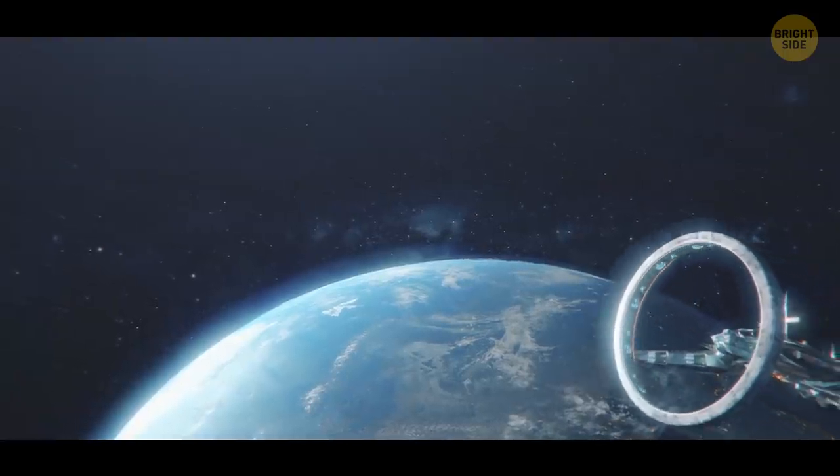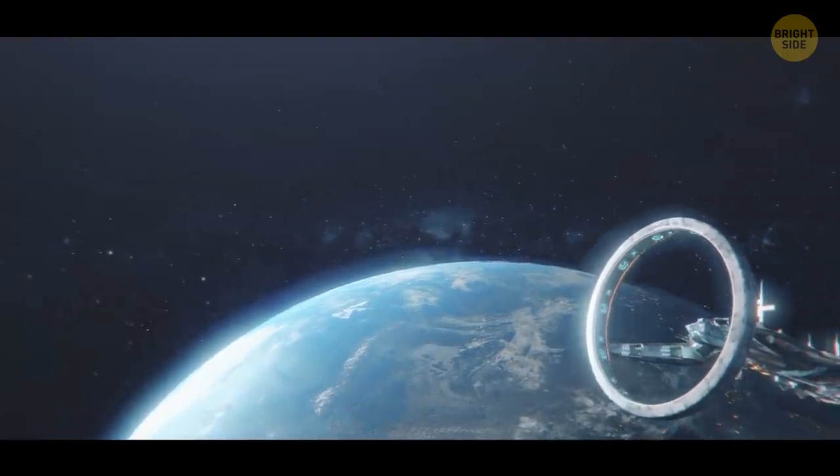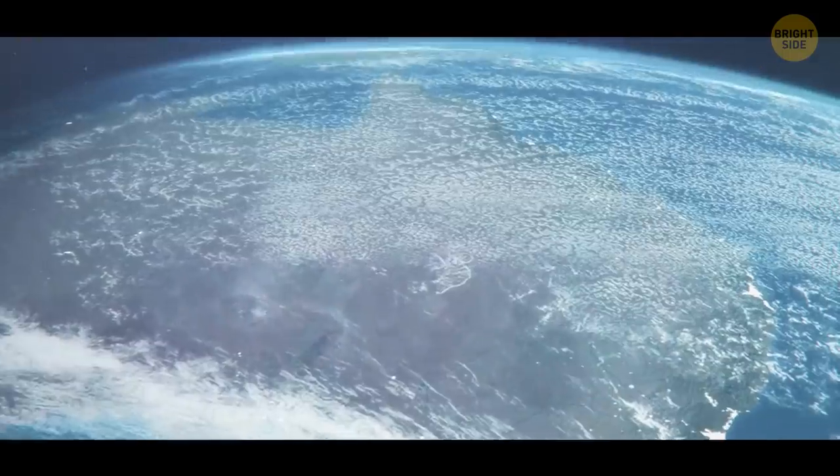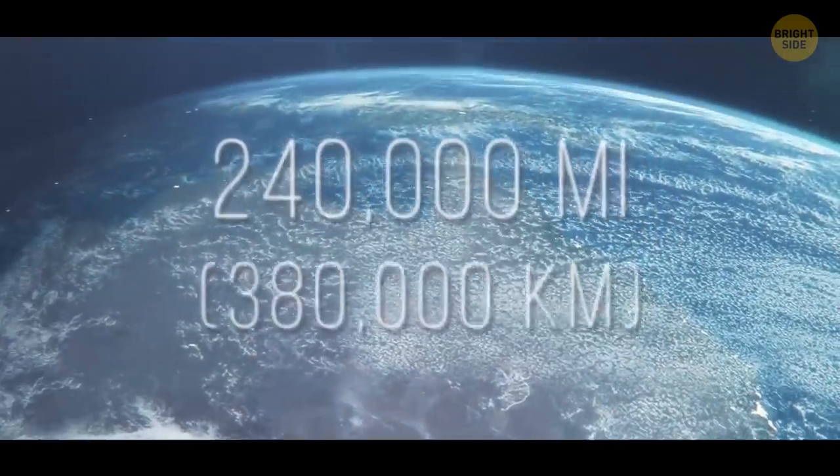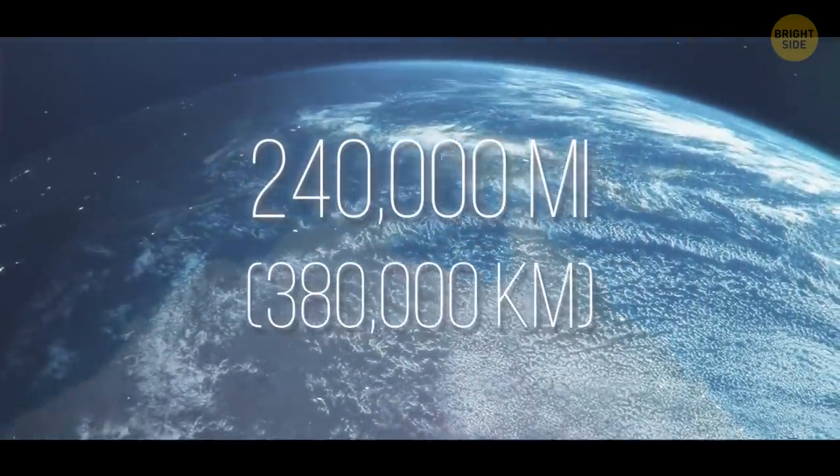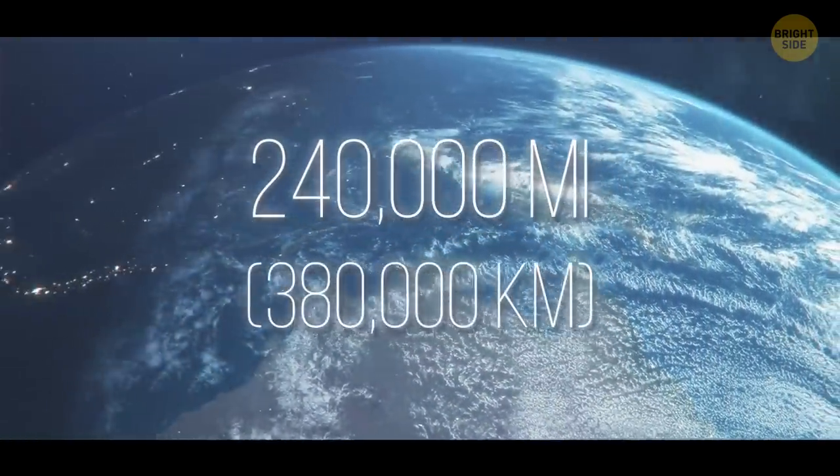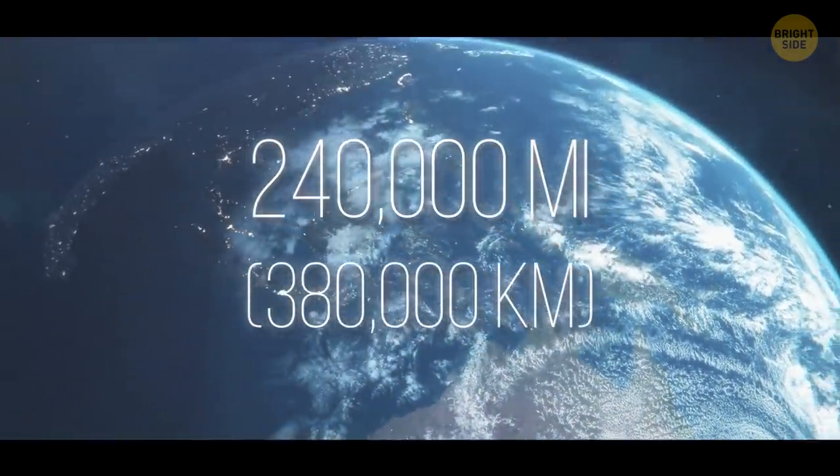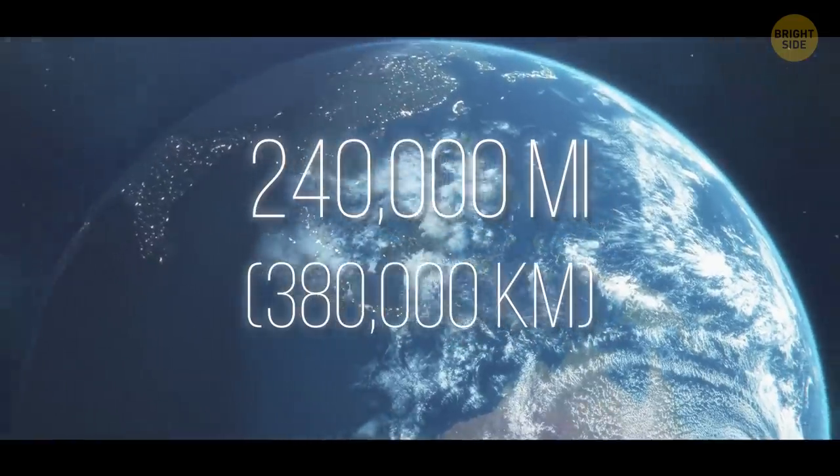You take off from Earth and park your spacecraft somewhere near the moon. You're now almost 240,000 miles away from your home planet. That's almost 100 widths of the United States.